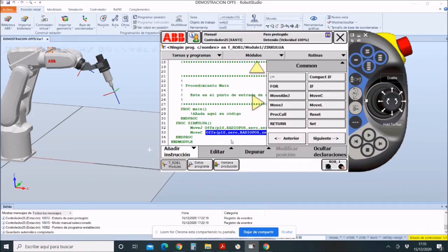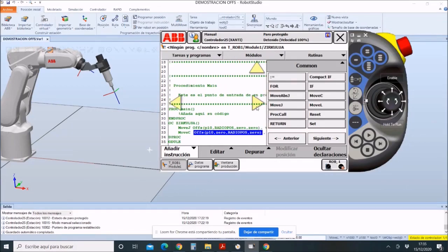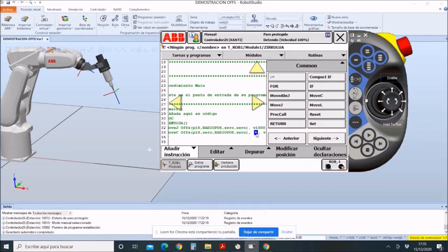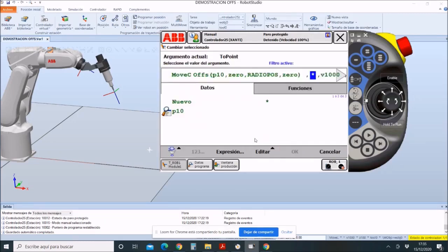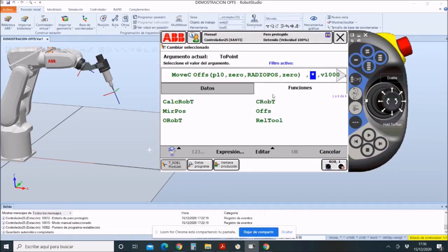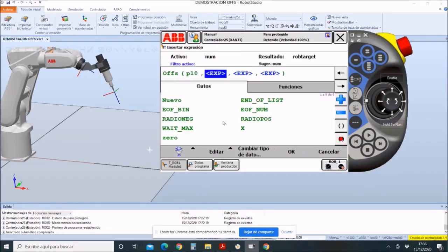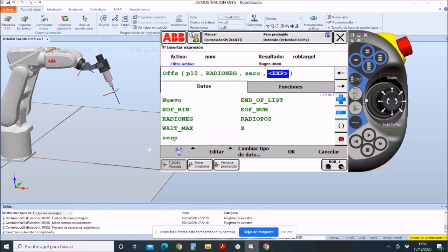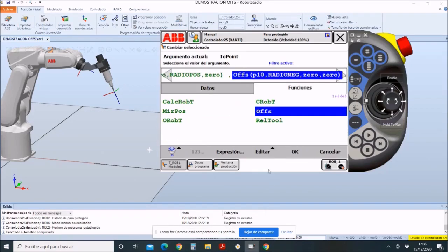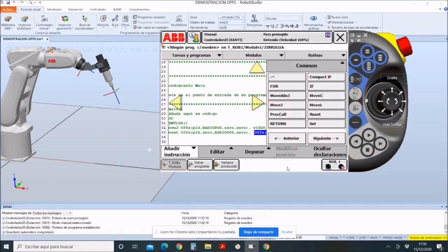The circle ends with another quarter arc. Here, we have to do the same as the previous one. Click on functions and then choose offs. Regarding P10, back quadrant on x-axis, radio negativo on x, y-axis 0, and finally in the z-axis, similar, 0.